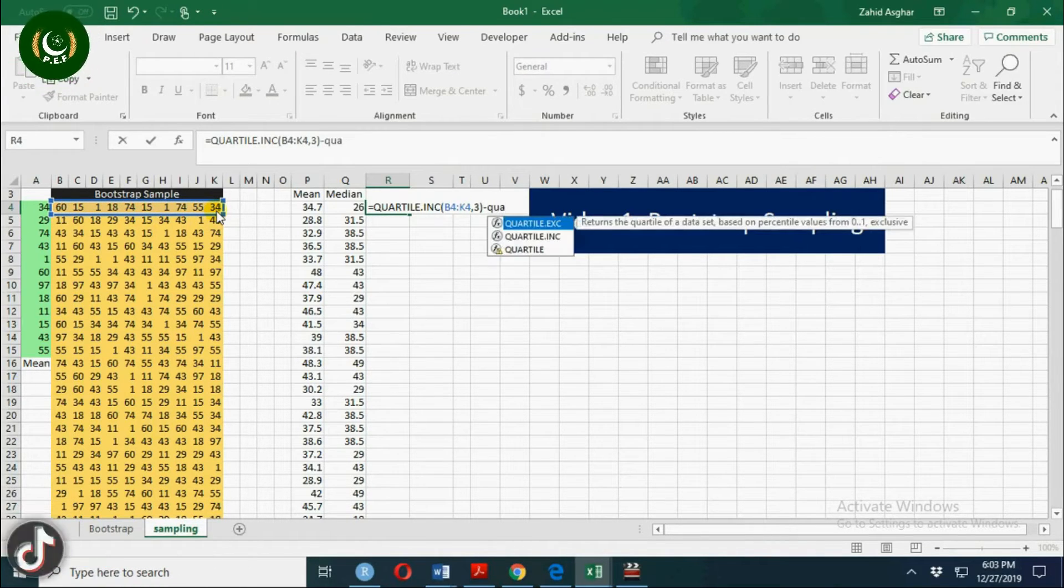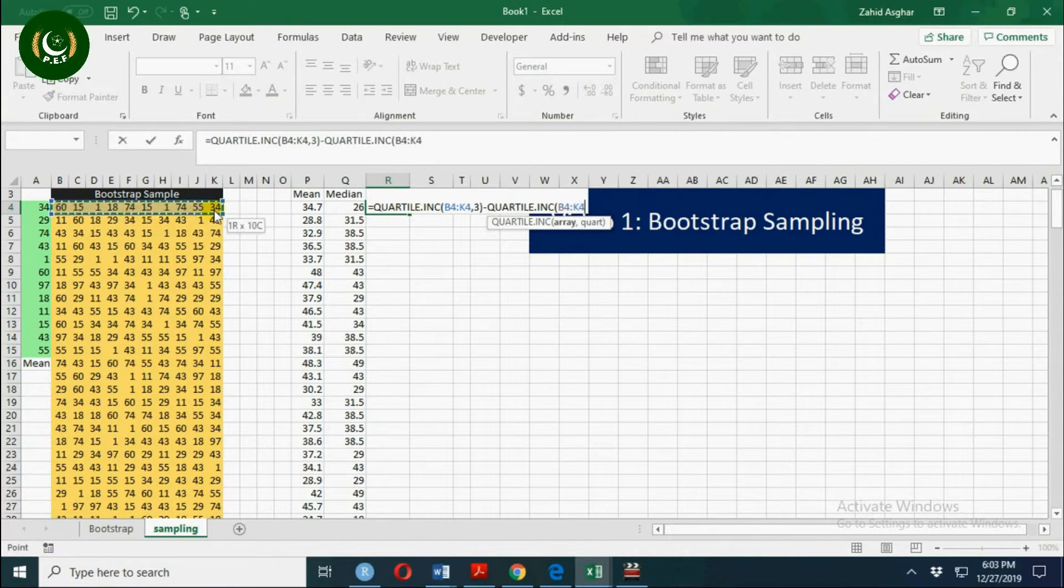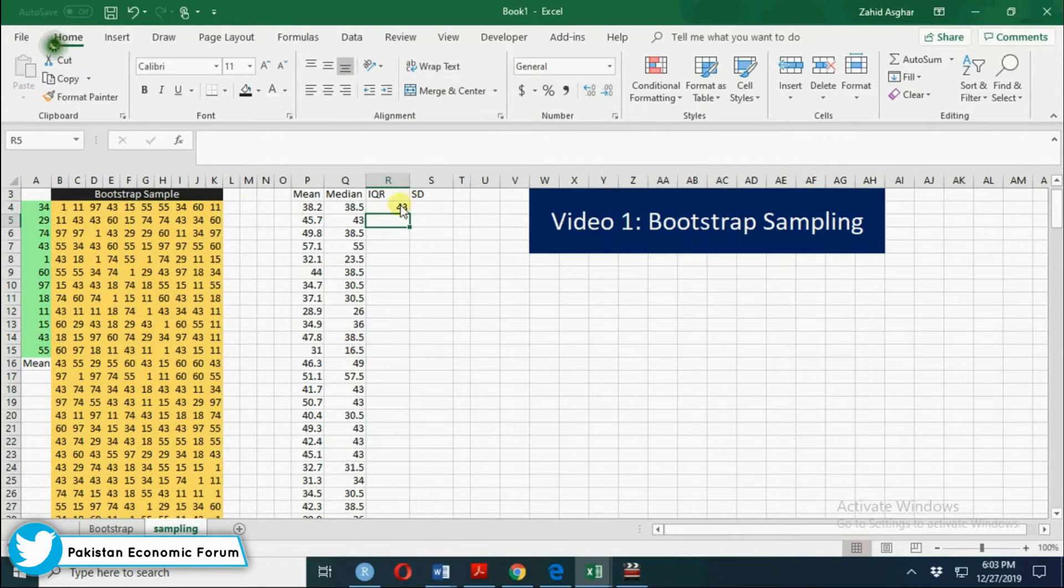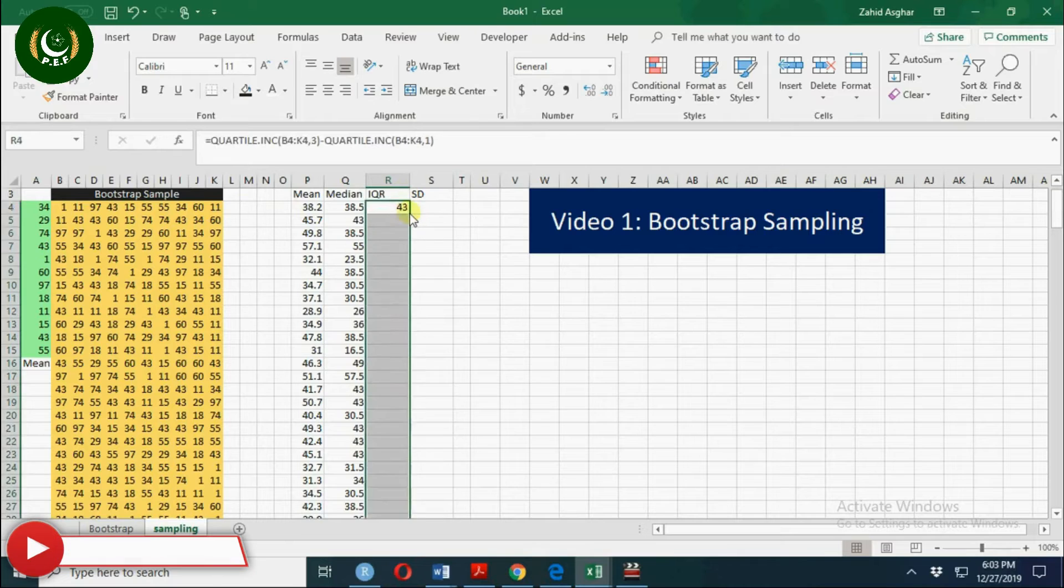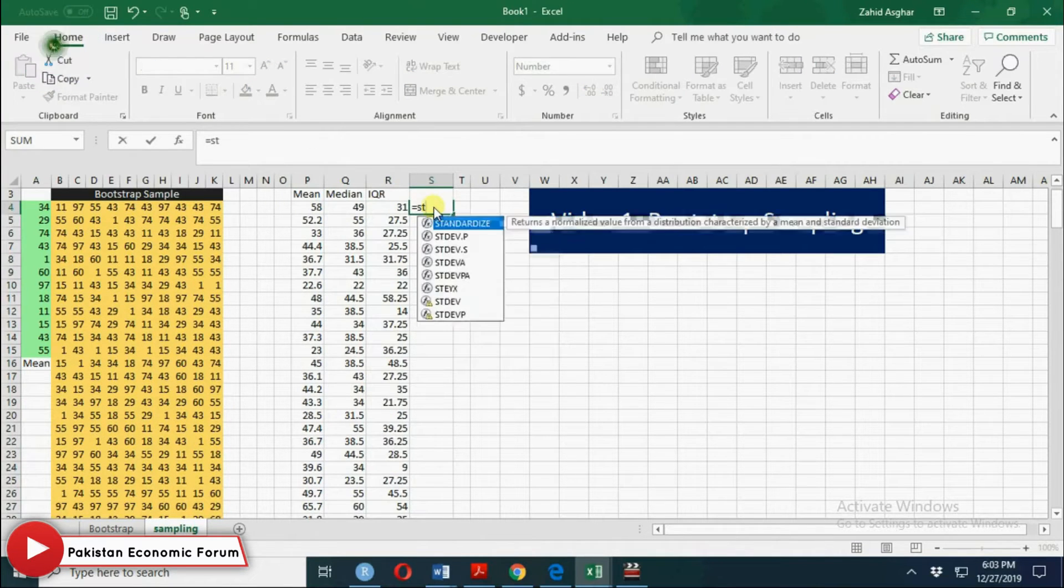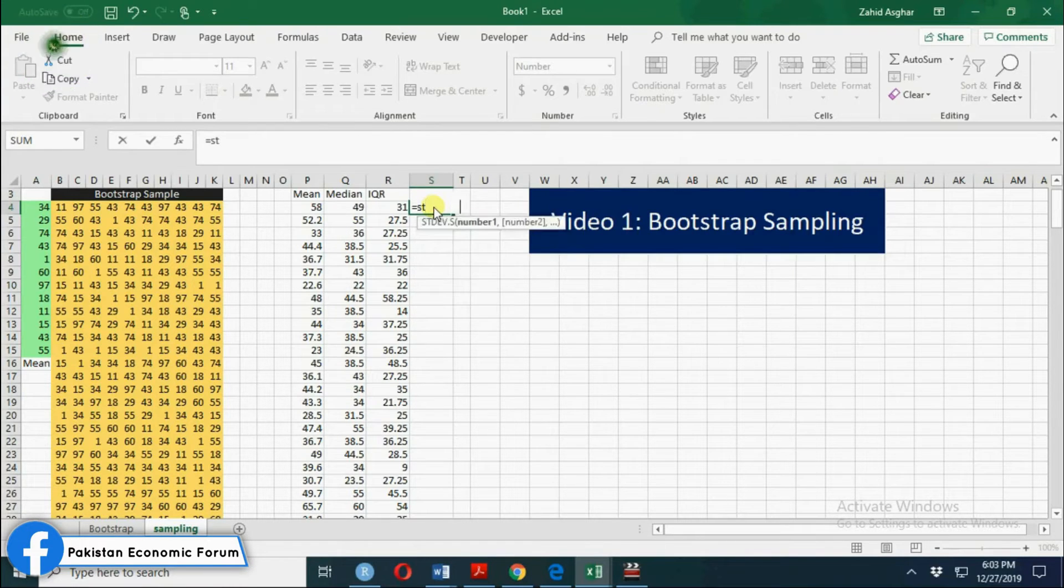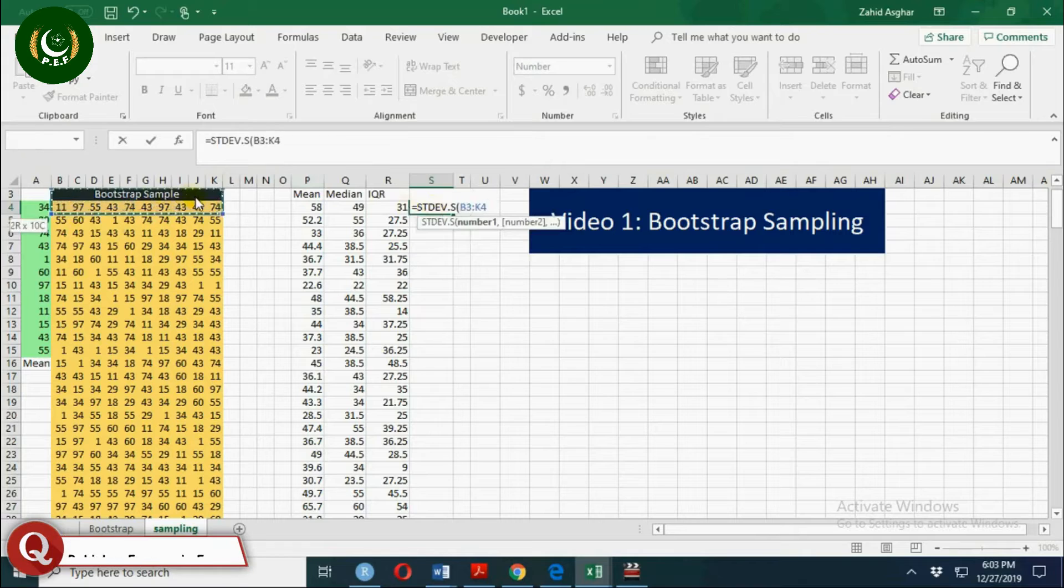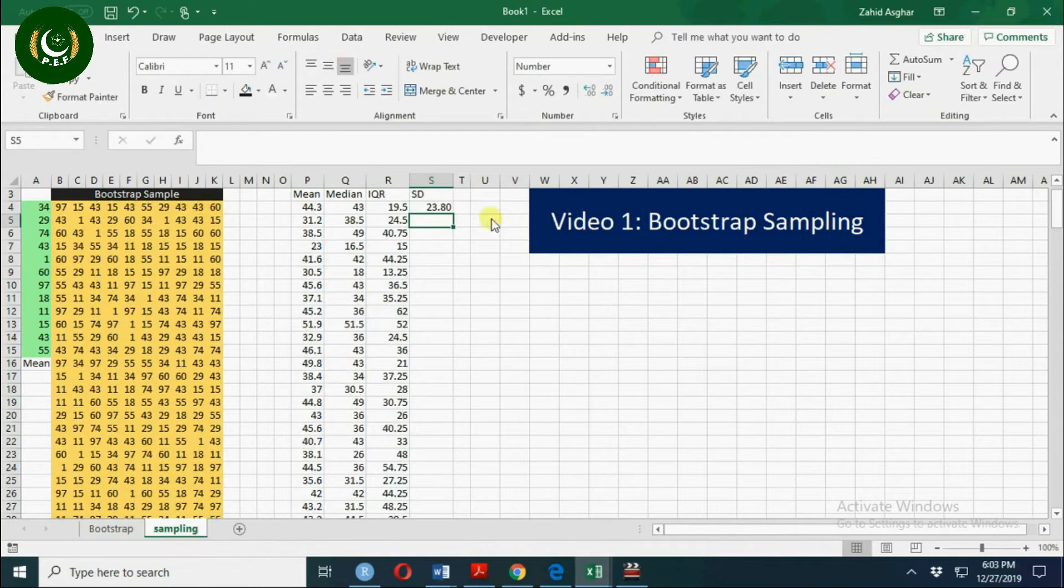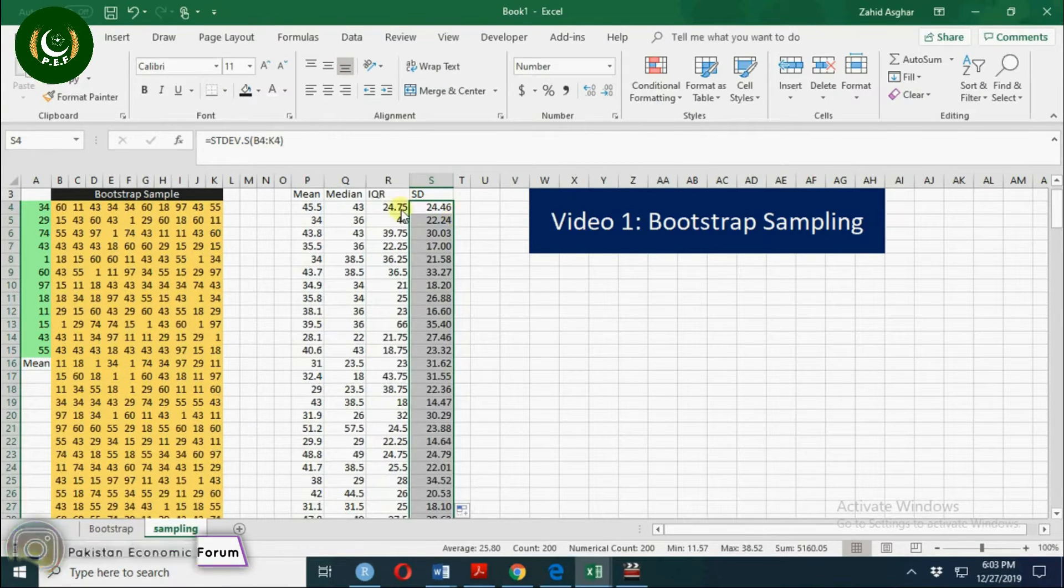First quartile with inclusive array, so that will be your interquartile range. Similarly we can calculate sample standard deviation using STDEVS with this array of sample. We can double click and calculate.